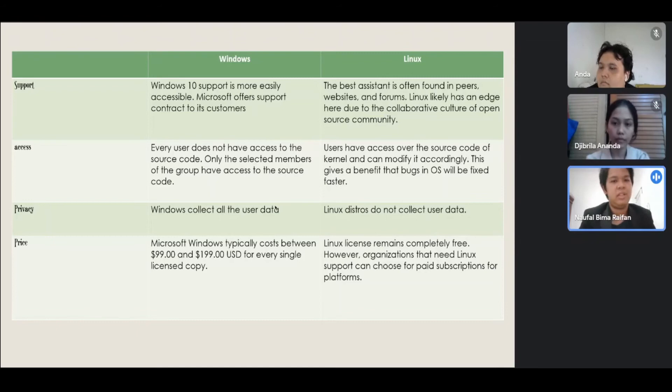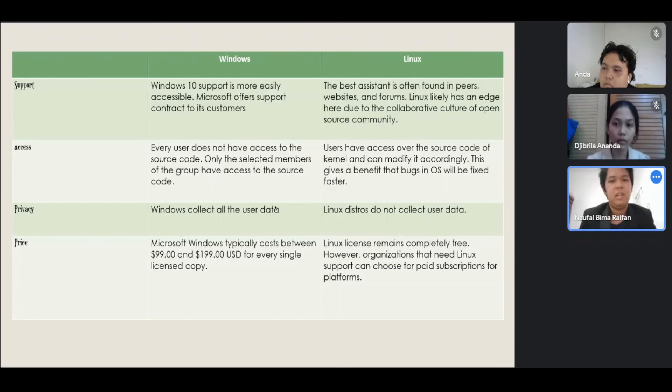Price: Microsoft Windows typically costs between $99 and $199 USD for every single license copy. Linux license remains completely free. However, organizations that need Linux support can choose for paid subscriptions for platforms.